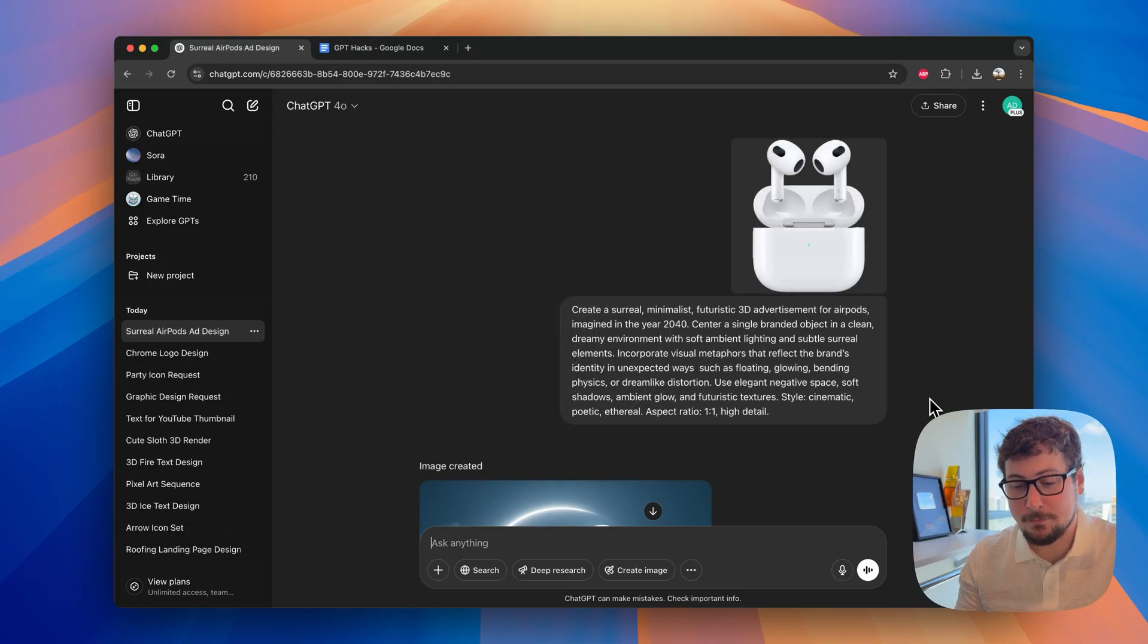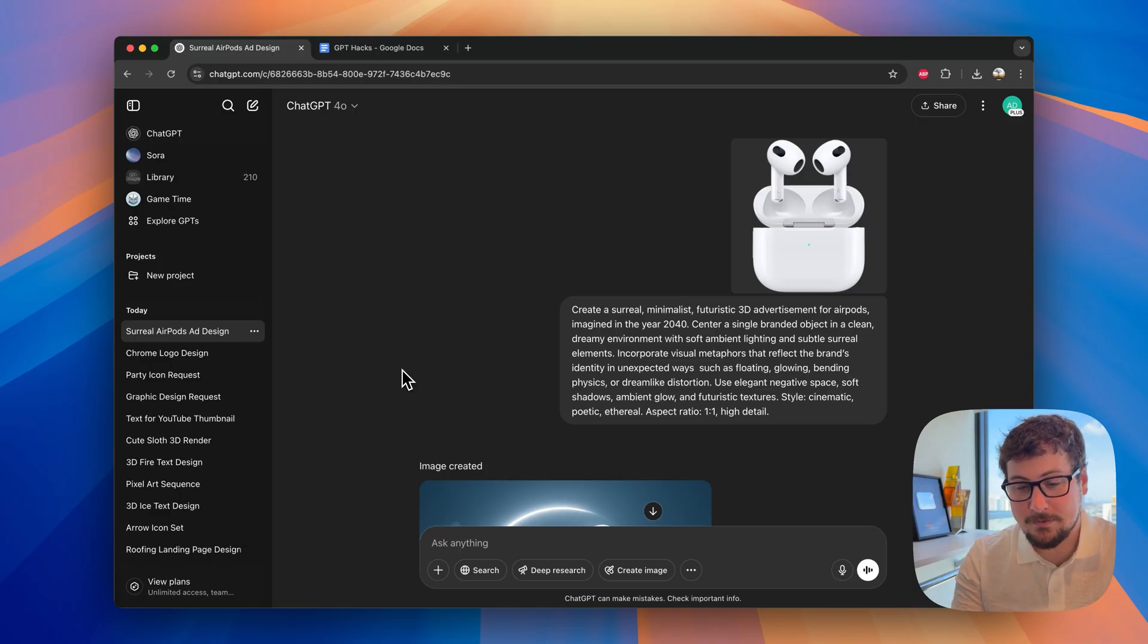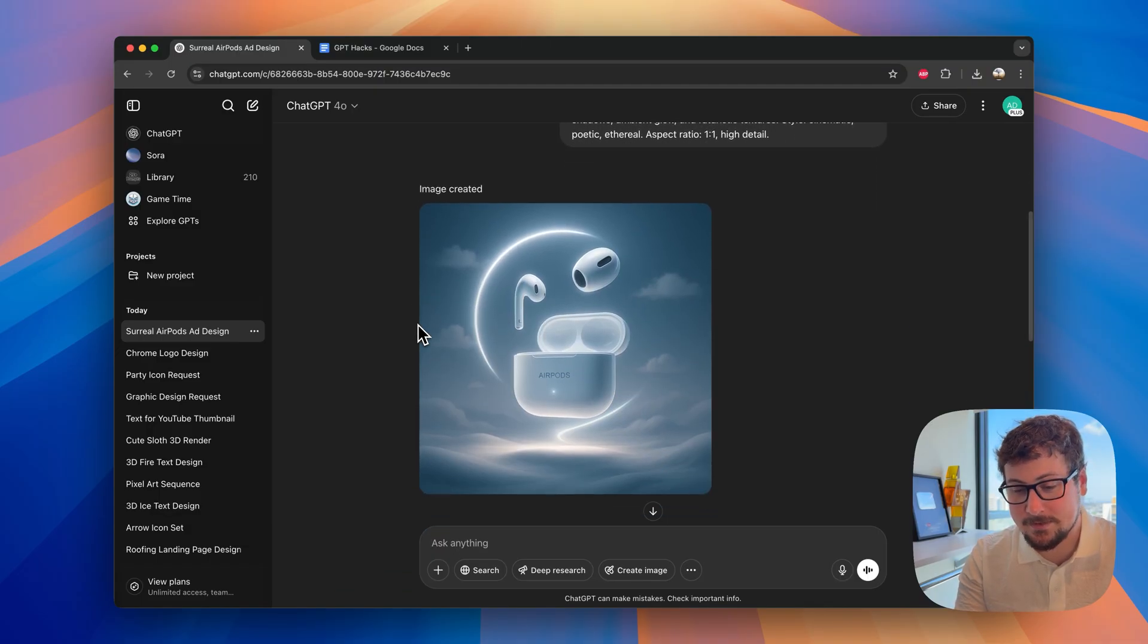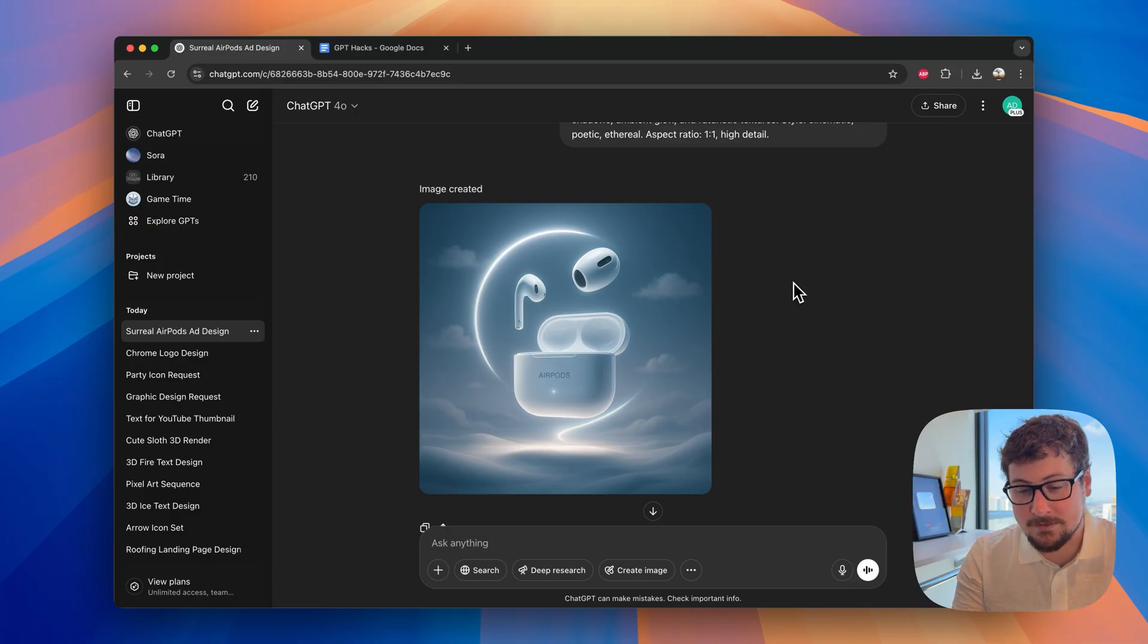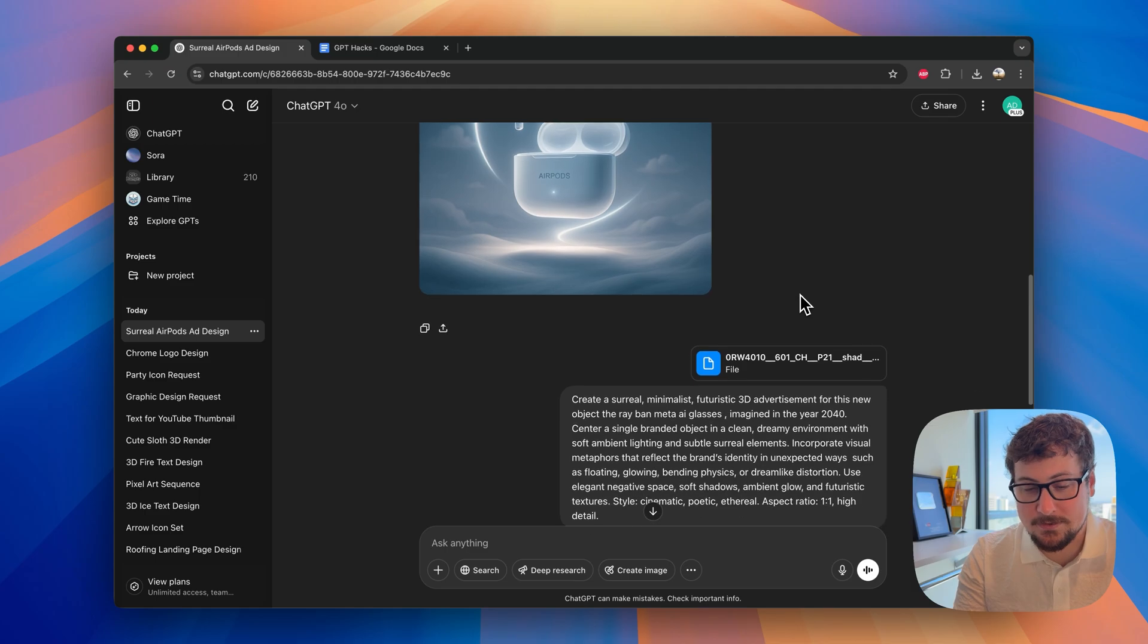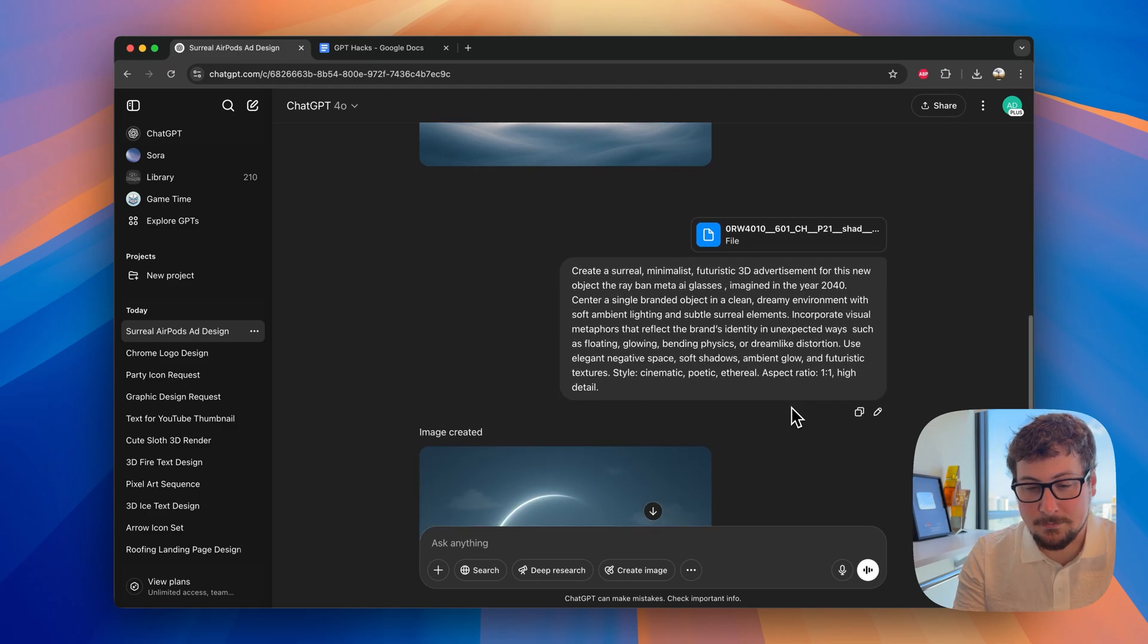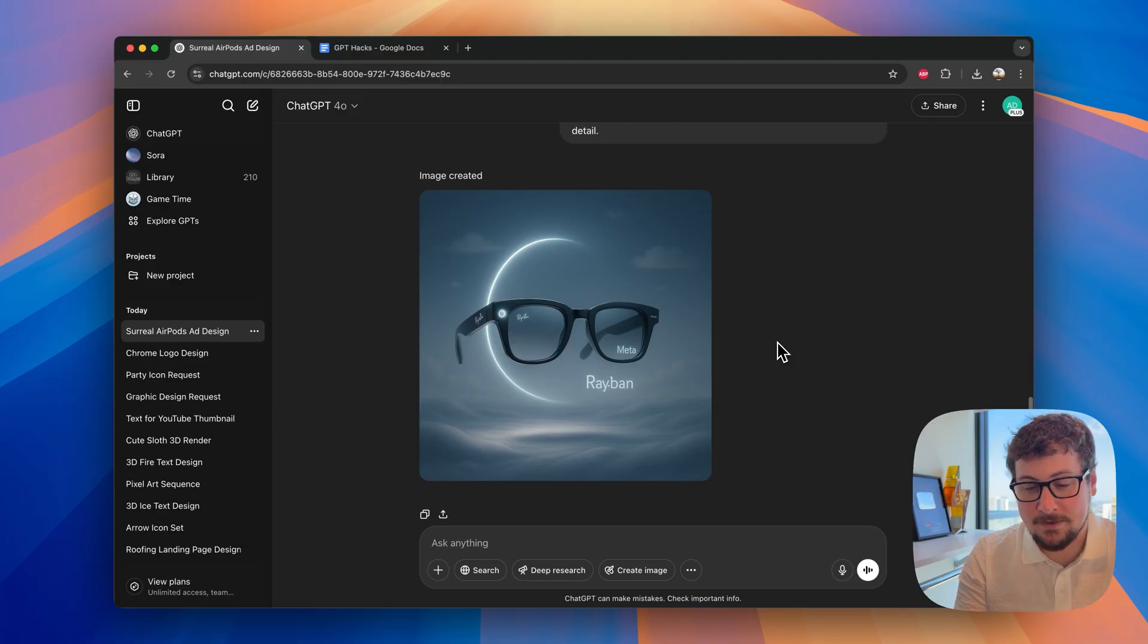Here's another cool prompt I found on Twitter. And that is creating a surreal, minimalistic, future 3D advertisement for the product. I gave it AirPods. And this is the result. As you can see, this is basically a one-shot prompt. They created a really cool ad. There's a few minor details like this AirPod not having a little stem. But other than that, I just love the concept and how easy it is to give it an object and it gives you a great response. We did it one more time. And this time, I gave it the Meta Ray-Ban glasses. And you can see, this one just turned out absolutely fabulous, in my opinion.